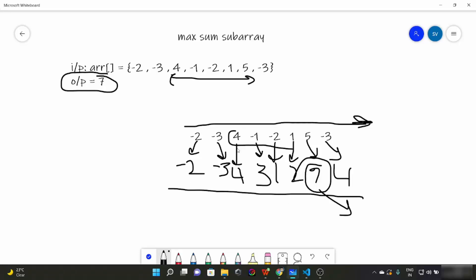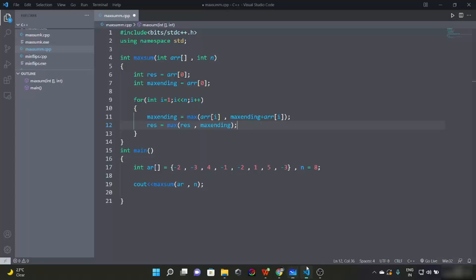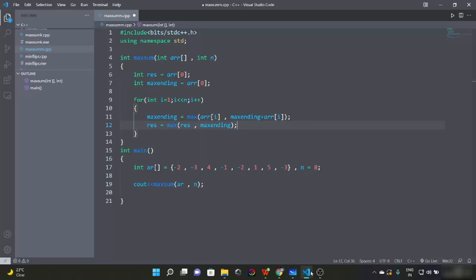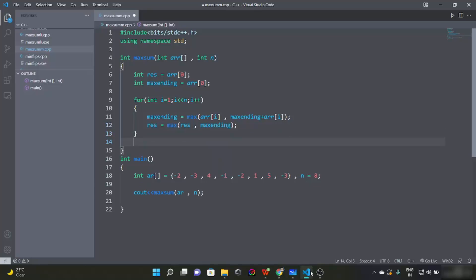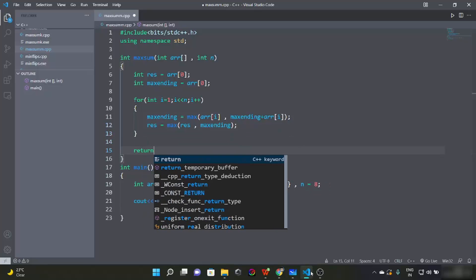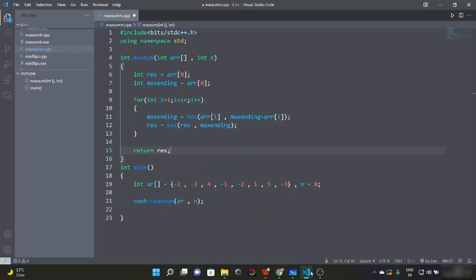The intermediate values of max_ending come out as: minus two, minus three, minus four, minus two, minus three, four, three, one, two, seven, four. For each step, if the current element alone is greater than max_ending plus that element, we start fresh. Then res is updated as the maximum of res and max_ending at each step.